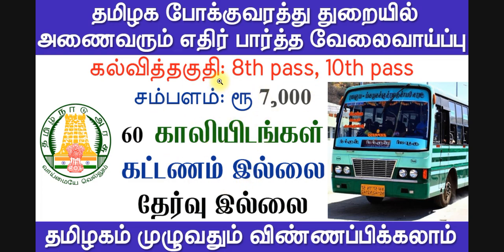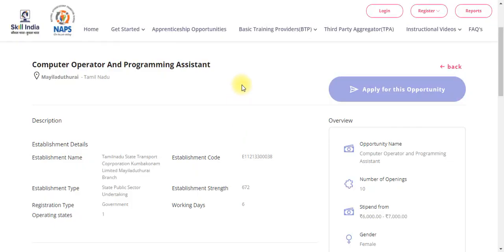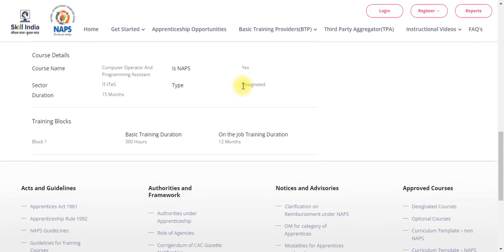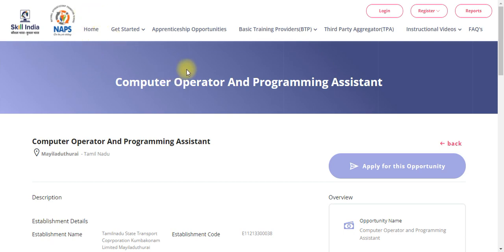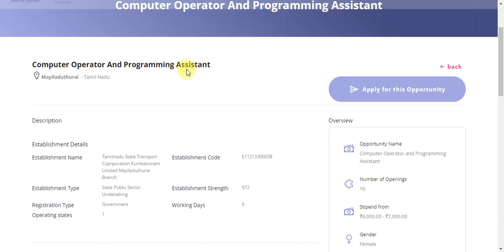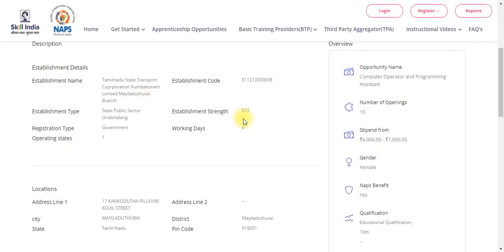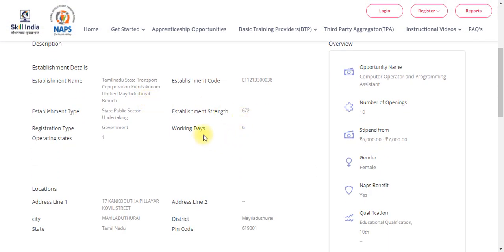Let's go to the video. This is the link in the description of the site. This is a government approval site, so you can apply it. Let's explain the details here.